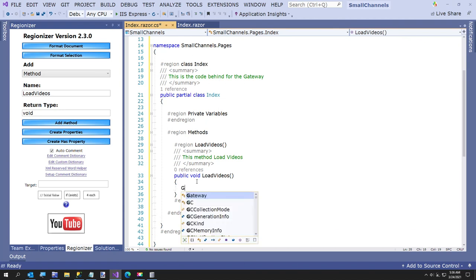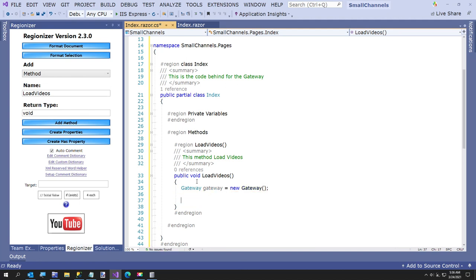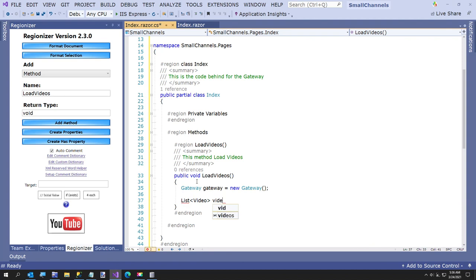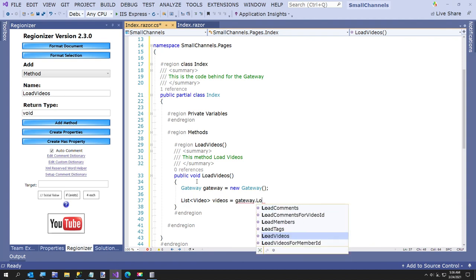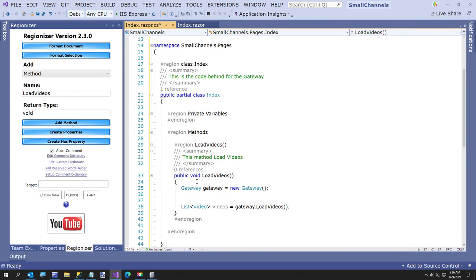Alright. Here I'm going to say gateway gateway. And now I'm going to say list. There. Okay. It just didn't like me doing whatever I was doing a second. Okay. So that's just an easy way to load.